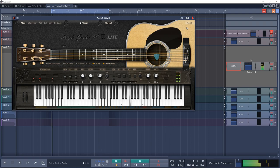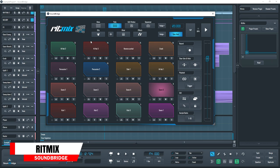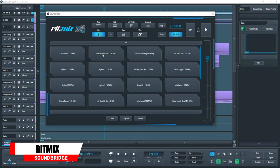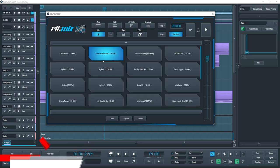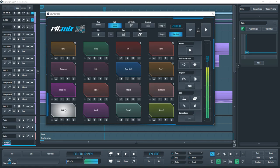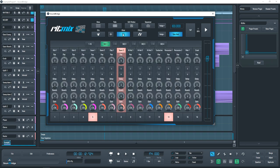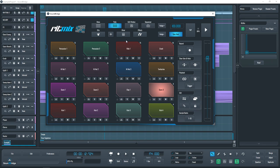Number 24 on the list is Ritmix. This might be the best free drum machine plugin available. You get 16 MPC-style pads and you can edit the sample in each pad however you like. You also get a 16-step sequencer built right into Ritmix, allowing you to generate rhythms quickly by either clicking or recording your performance on the MPC pads.